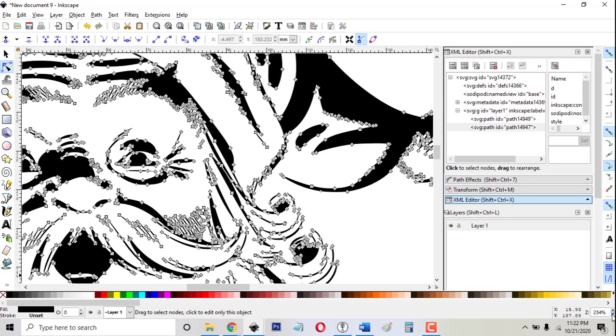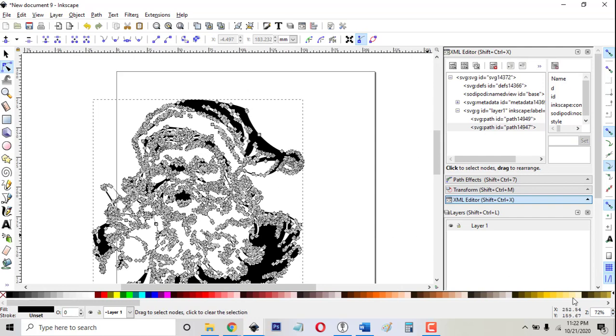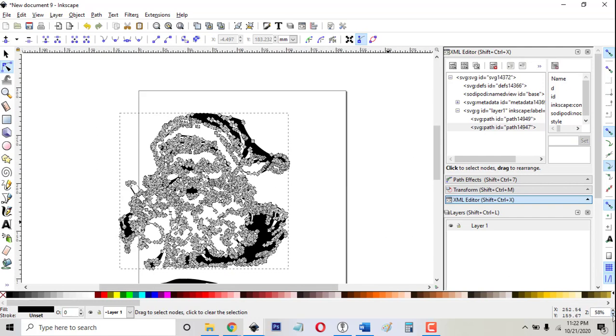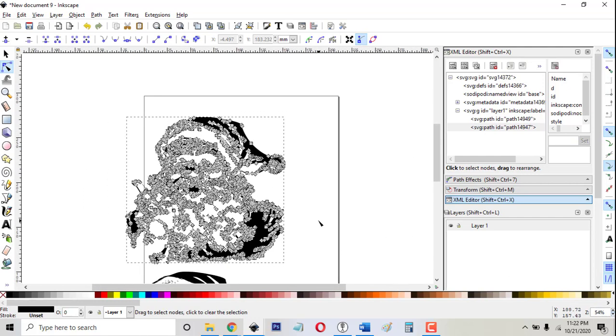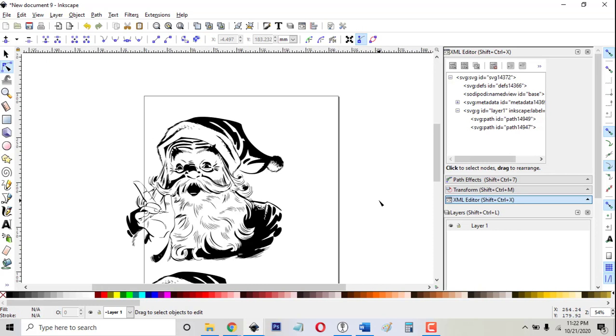So that's the basics of how to do a trace bitmap. Maybe in the future, I'll do some of the more advanced features that you use with grayscale and color images, but most of the bitmaps that I trace are black and white.